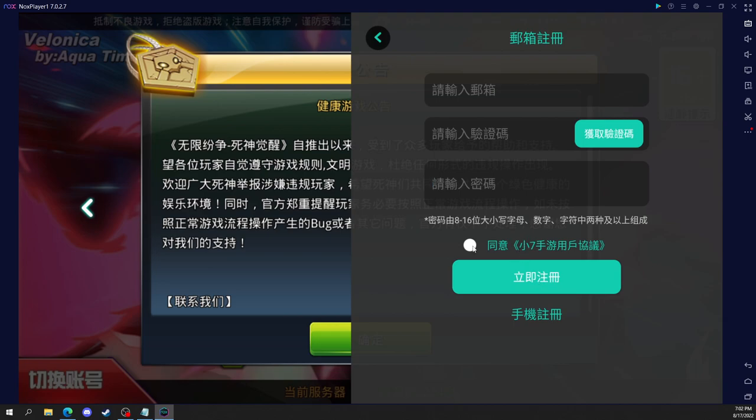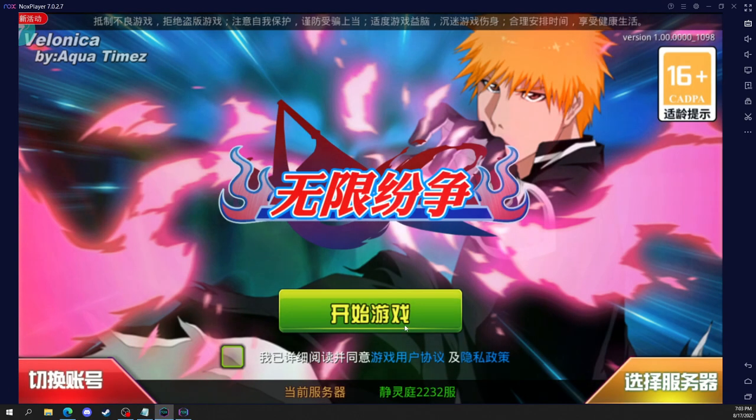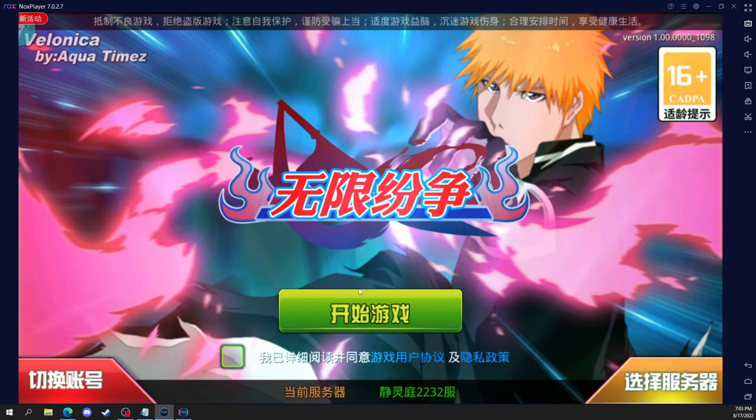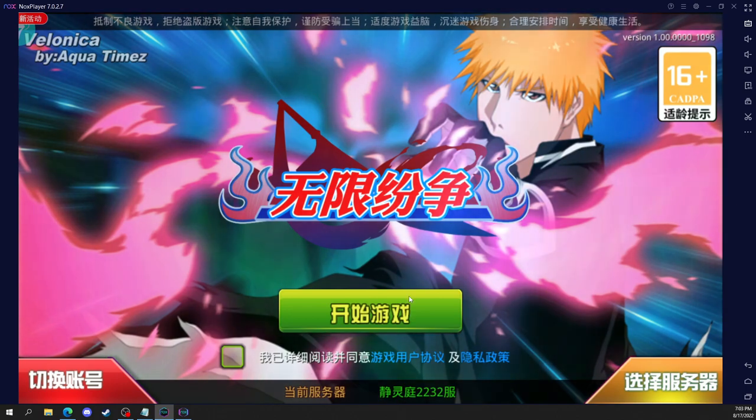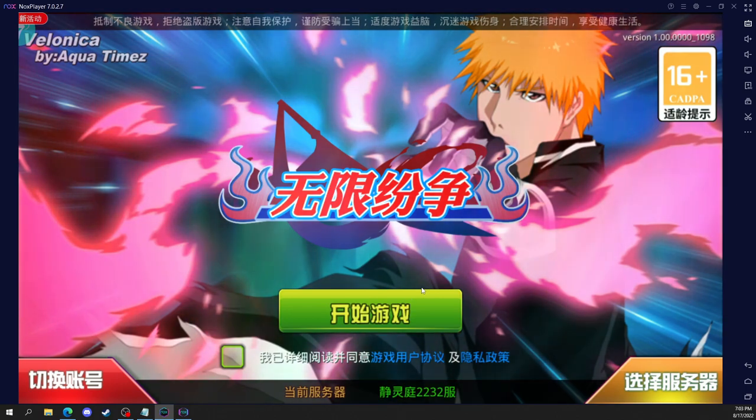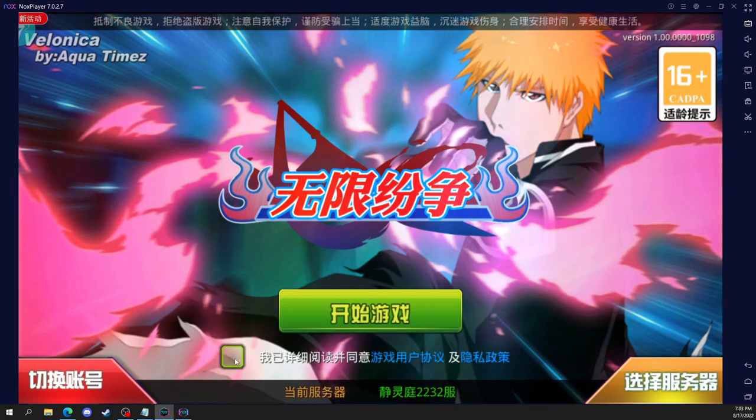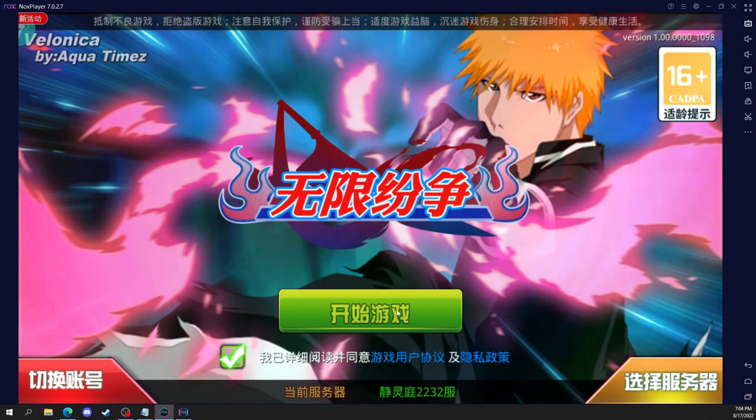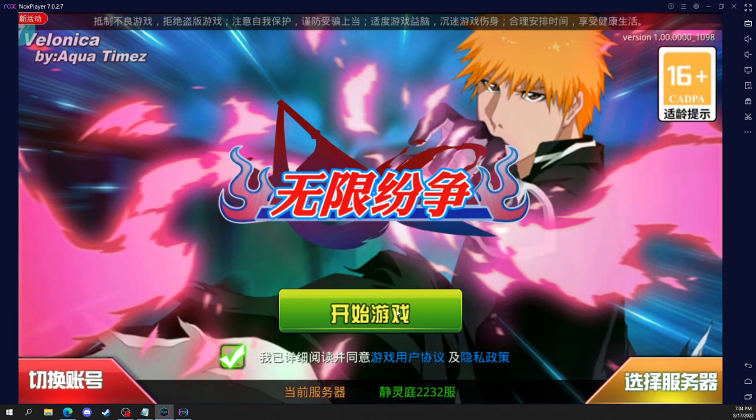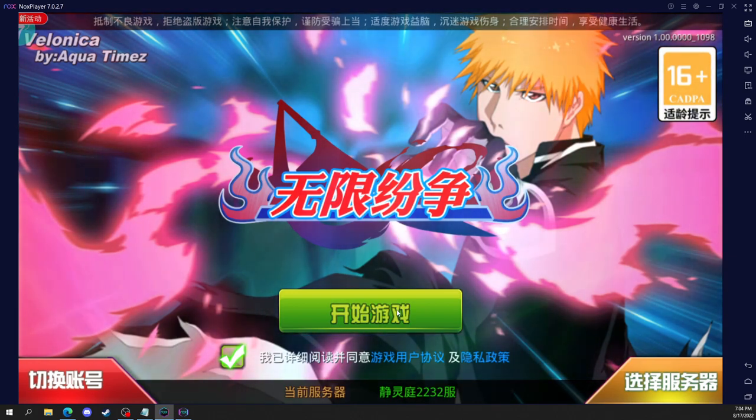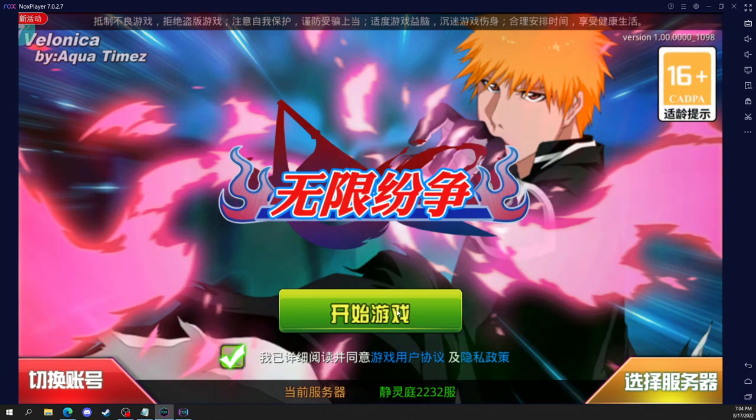I almost forgot to click this button to accept your terms. And then just click the green buttons and you should be perfectly good to go. You can now play Bleach Death Awakening. Check this box, click the green button. I ask you to put your username or your account name, and then you good to go.